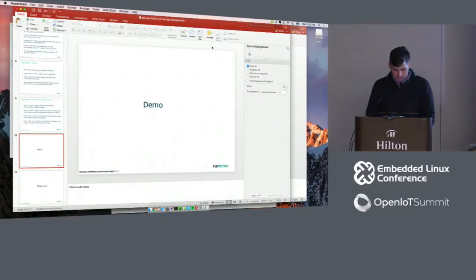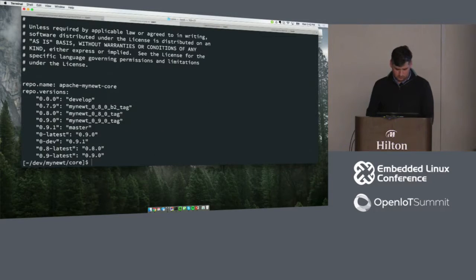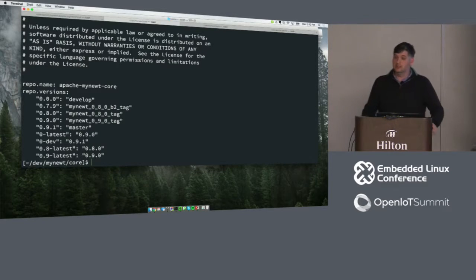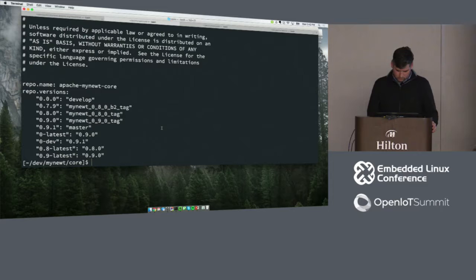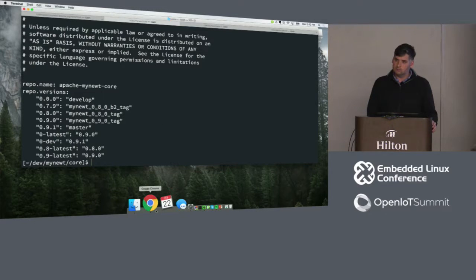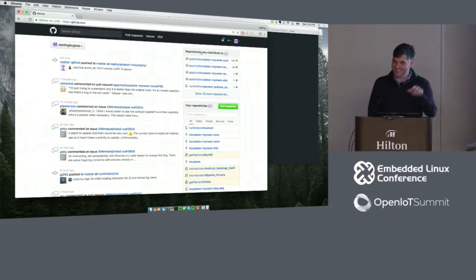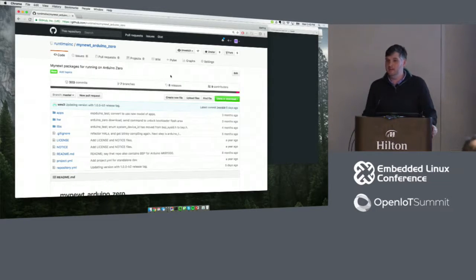Q&A: The question was about Git workflow — all the customization data created around Apache Mynewt Core, how do you track that? You just commit it. You've got a full repo. You do all your customization. You can do a couple of things — you could check in the source code for mynewt-core, or you can create a fork of it.